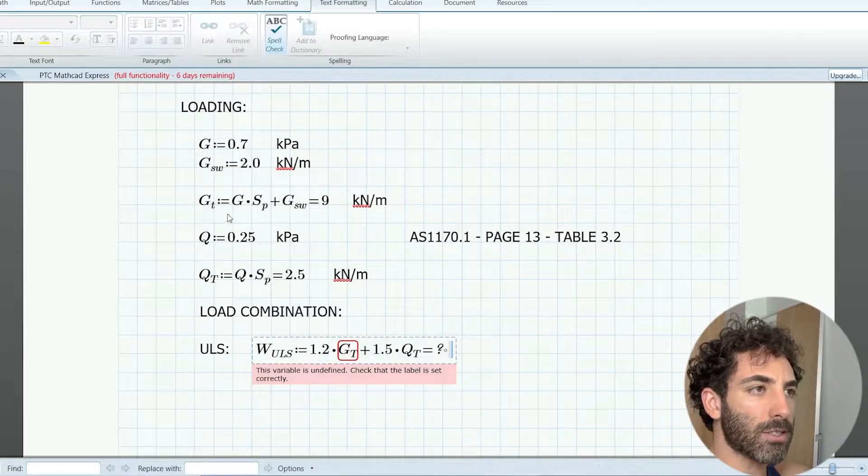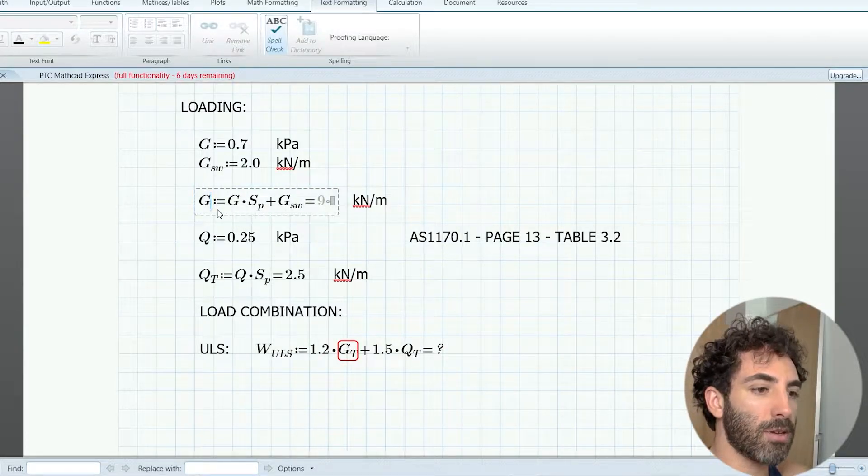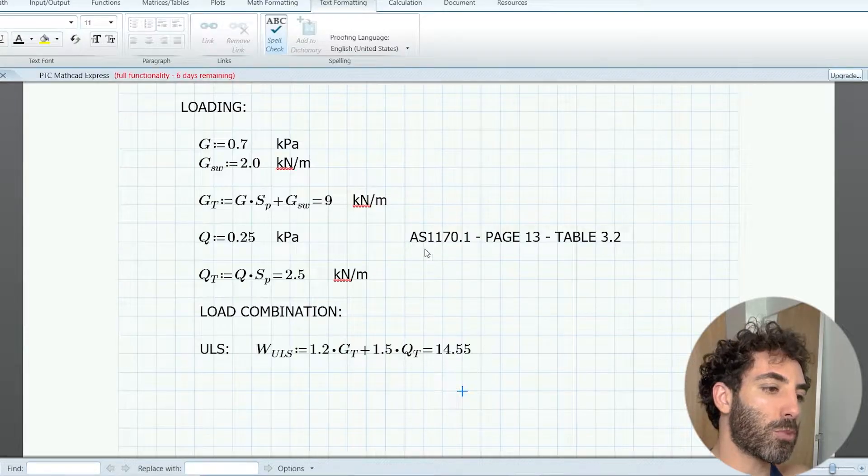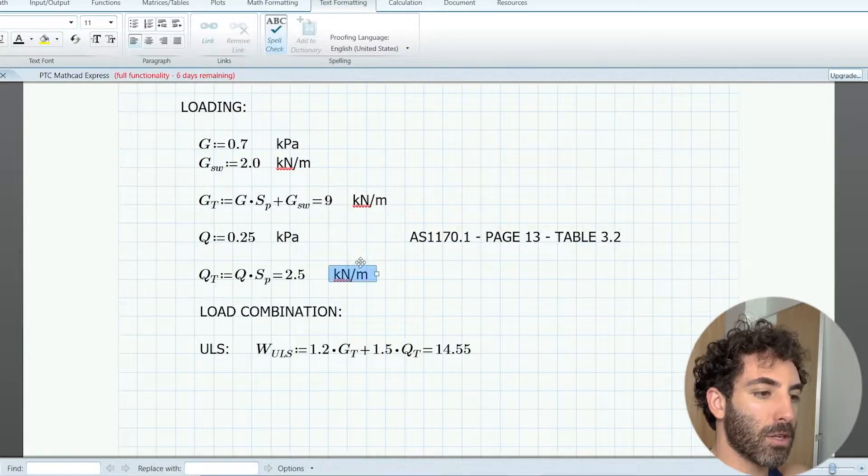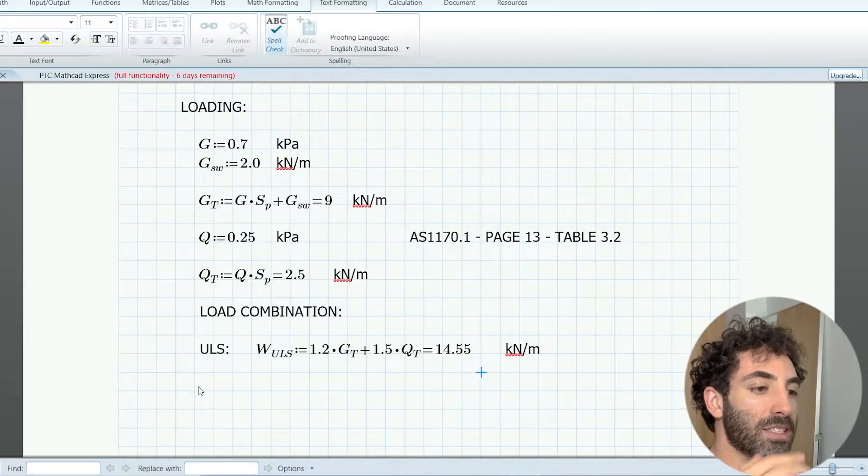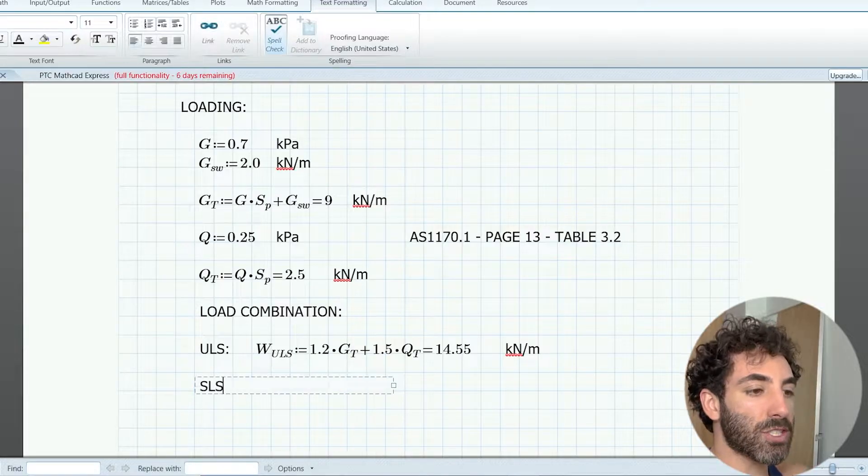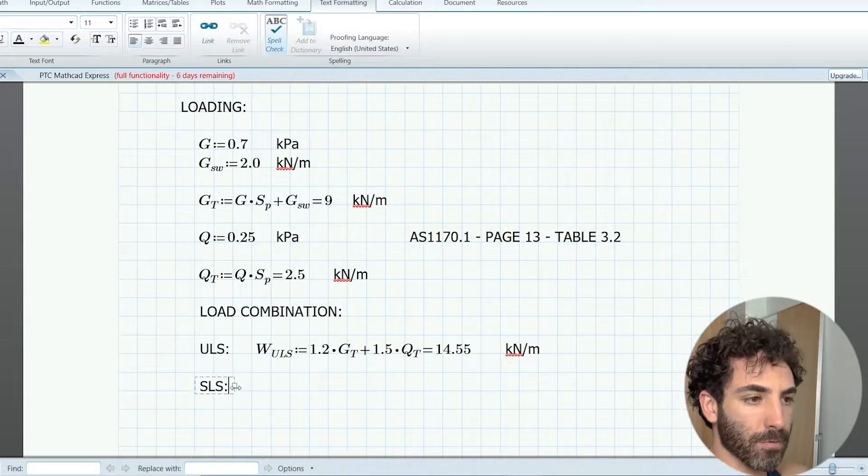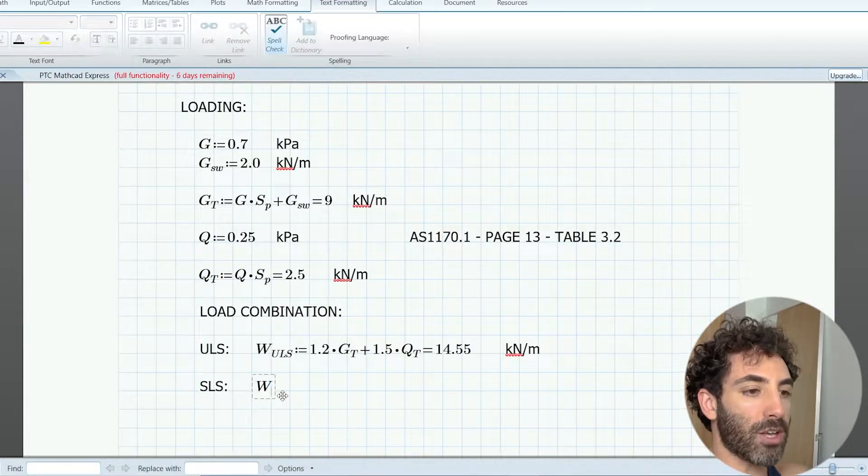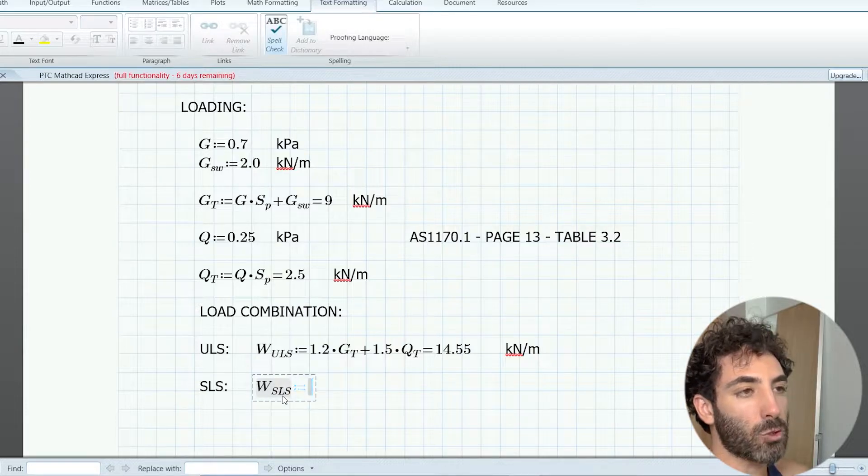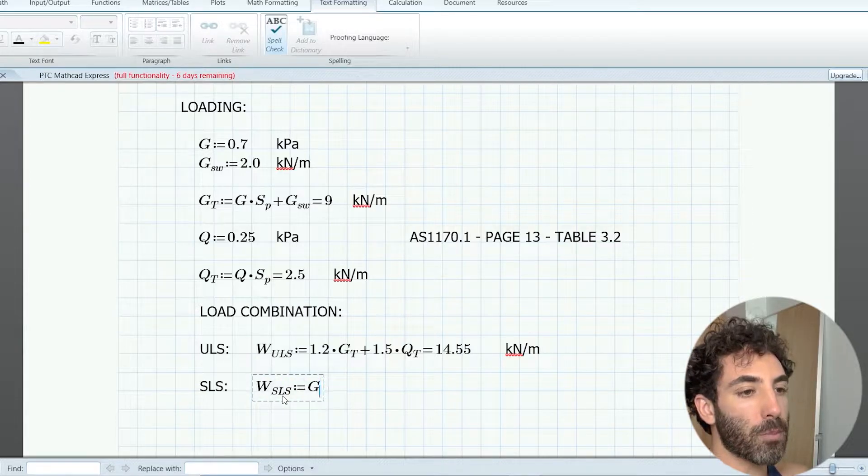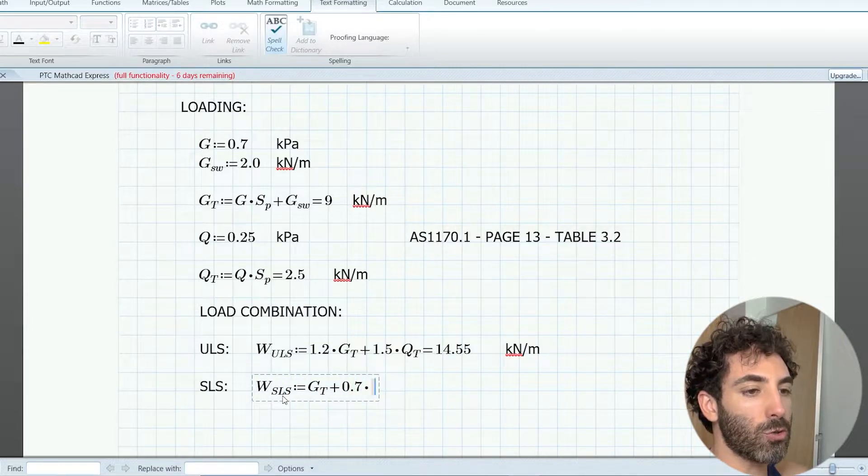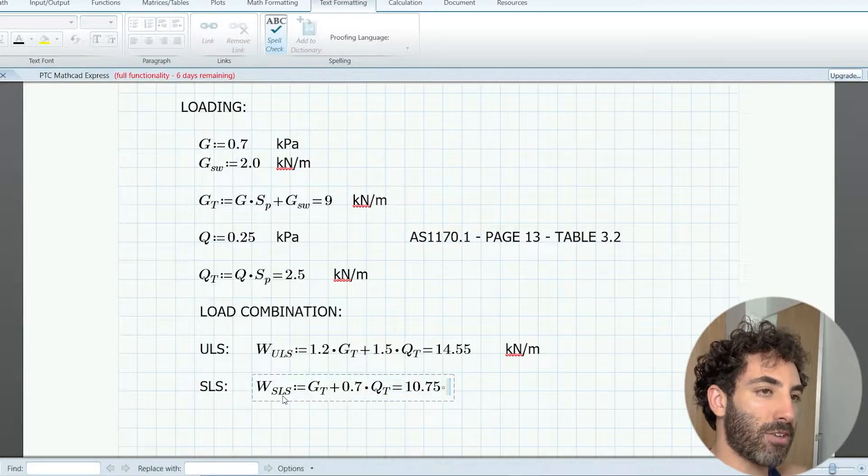Now for serviceability design we use the service limit state, which is WSLS equals G plus 0.7Q, and that equals 10.75 kilonewtons per meter.